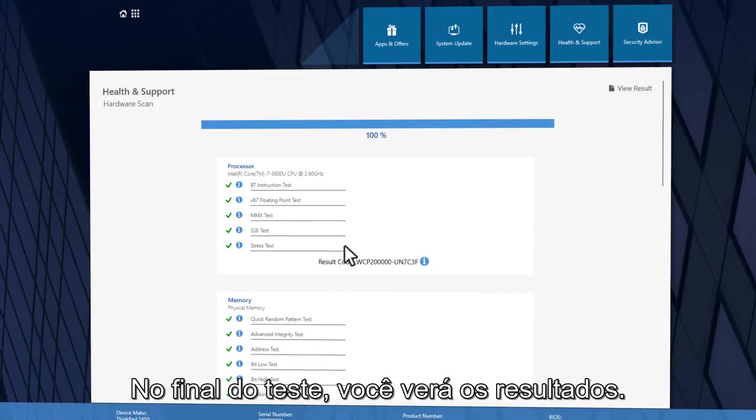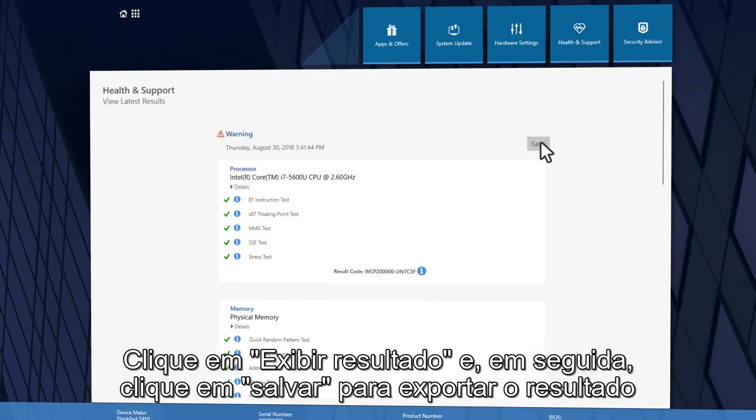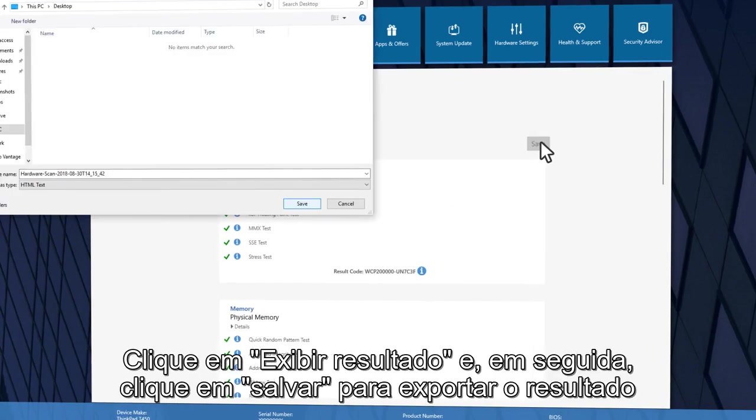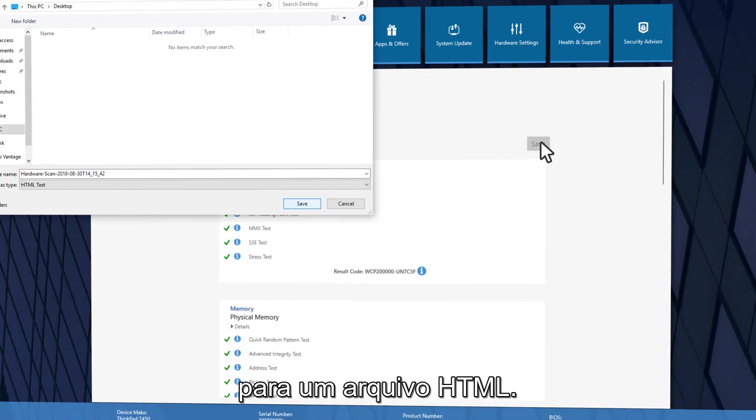At the end of the test, you will see the test results. Click View Result and then click Save to export the result to an HTML file.